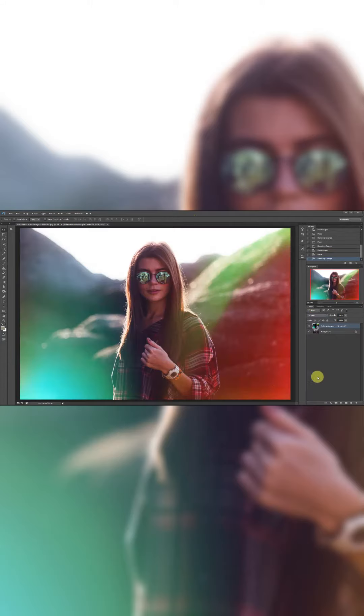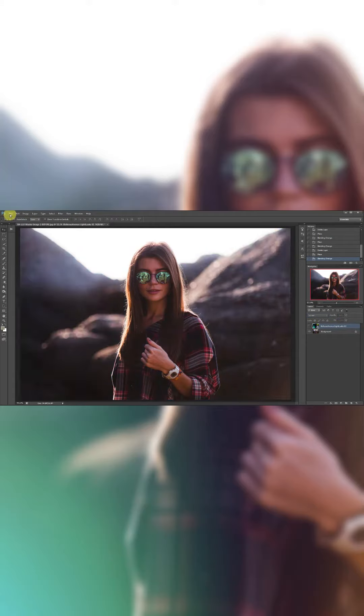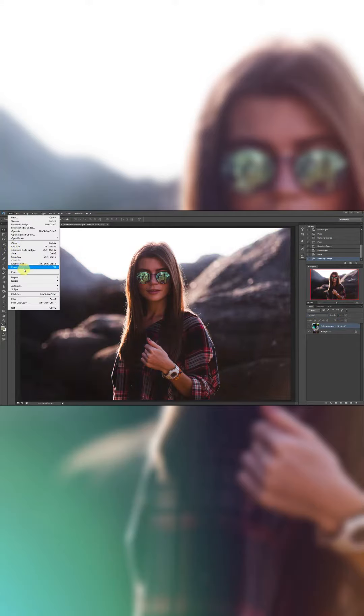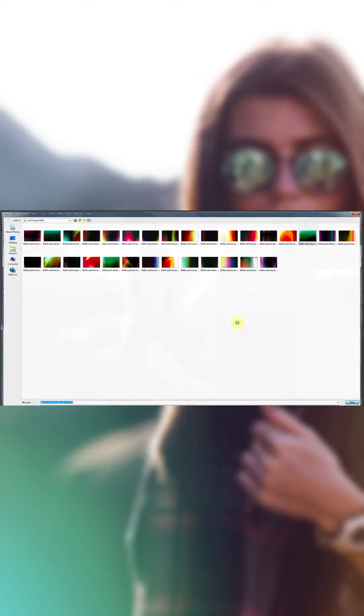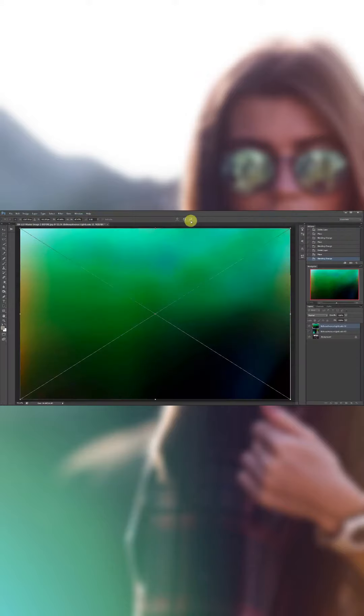Let's play with a couple more. Go to File, Place, and let's go ahead and try this one right here. Click Place, click the check mark, change the blend mode to Screen, and there you go.